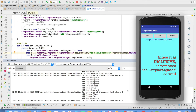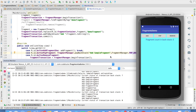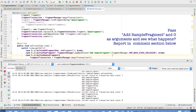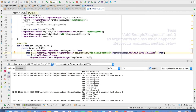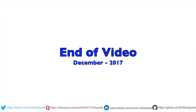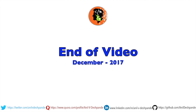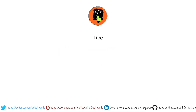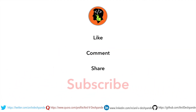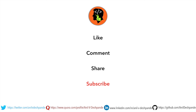With this video we complete the transaction backstack of fragments, and in the next video we move on to a new topic in fragments. That brings us to the end of this video. Don't forget to like, comment, share the video and subscribe to the channel. Take care, bye.